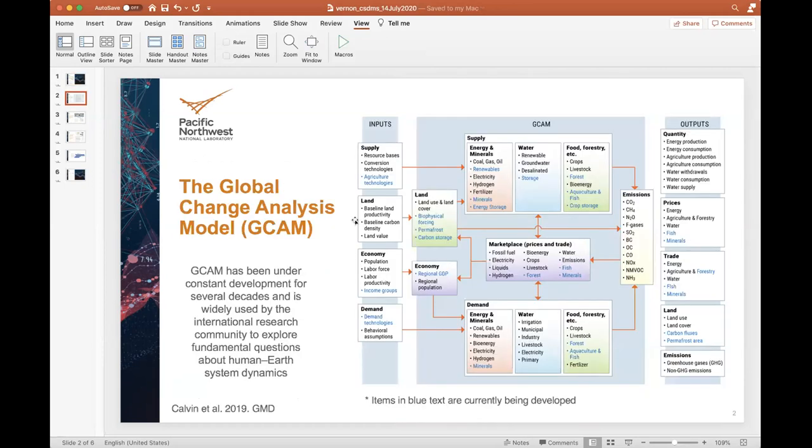First, GCAM, or the Global Change Analysis Model, represents the behavior of and the complex interactions between five major systems: energy, water, land, climate, and the economy. They do that at both global and regional scales.